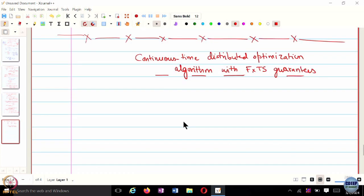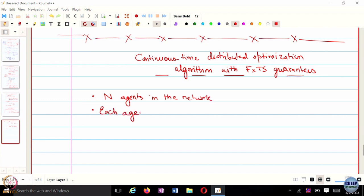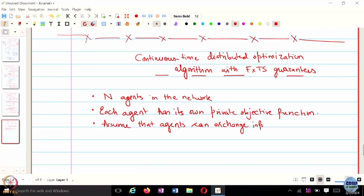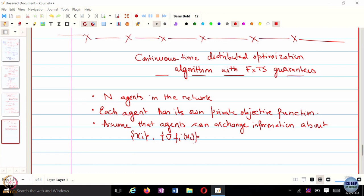The setup that we have is we have N agents in the network. Each agent has its own private objective function. We assume that agents can exchange information about their own estimates of the optimal solution X_i and something related to the gradient of F_i at X_i. So agents can exchange this kind of information.